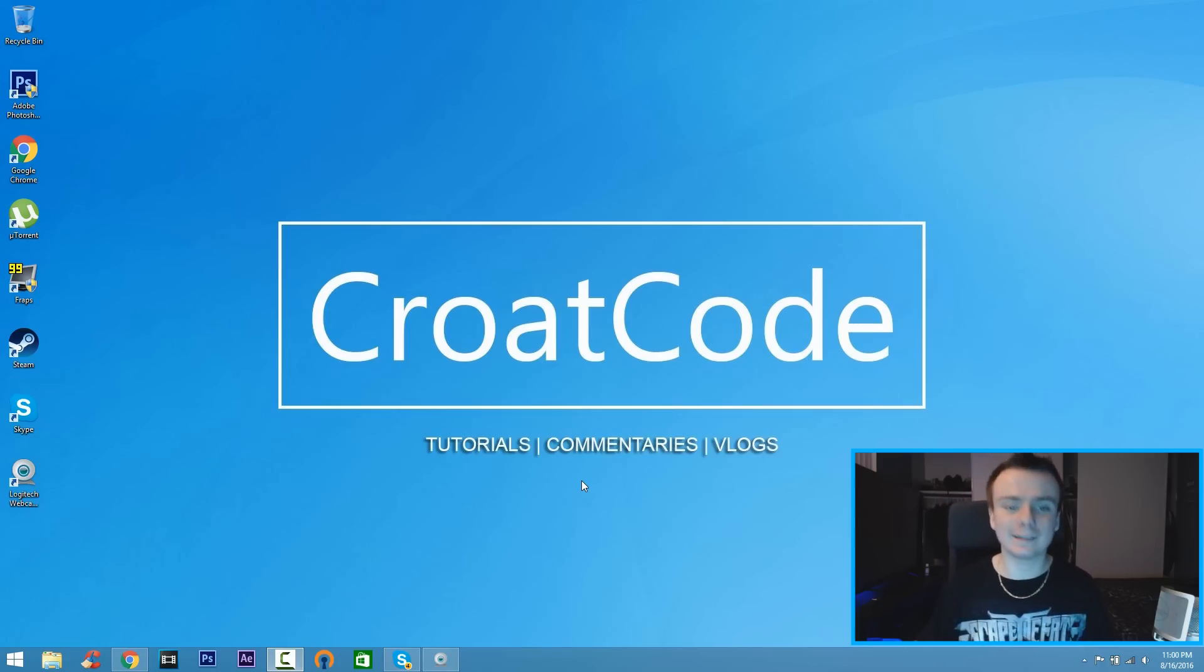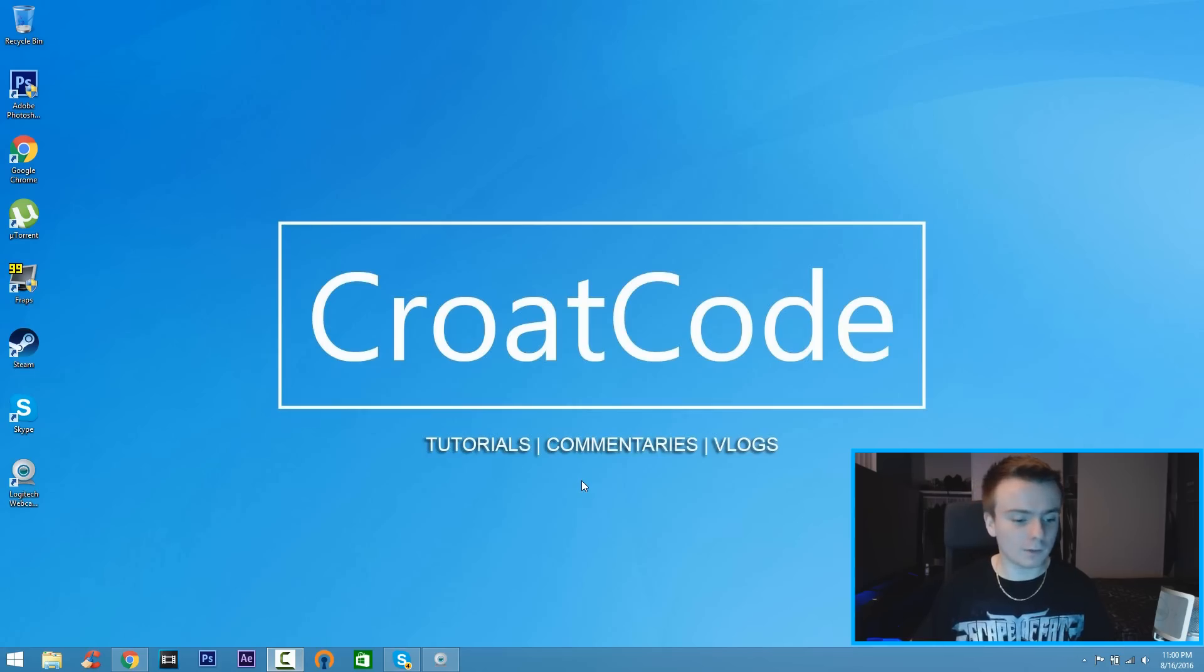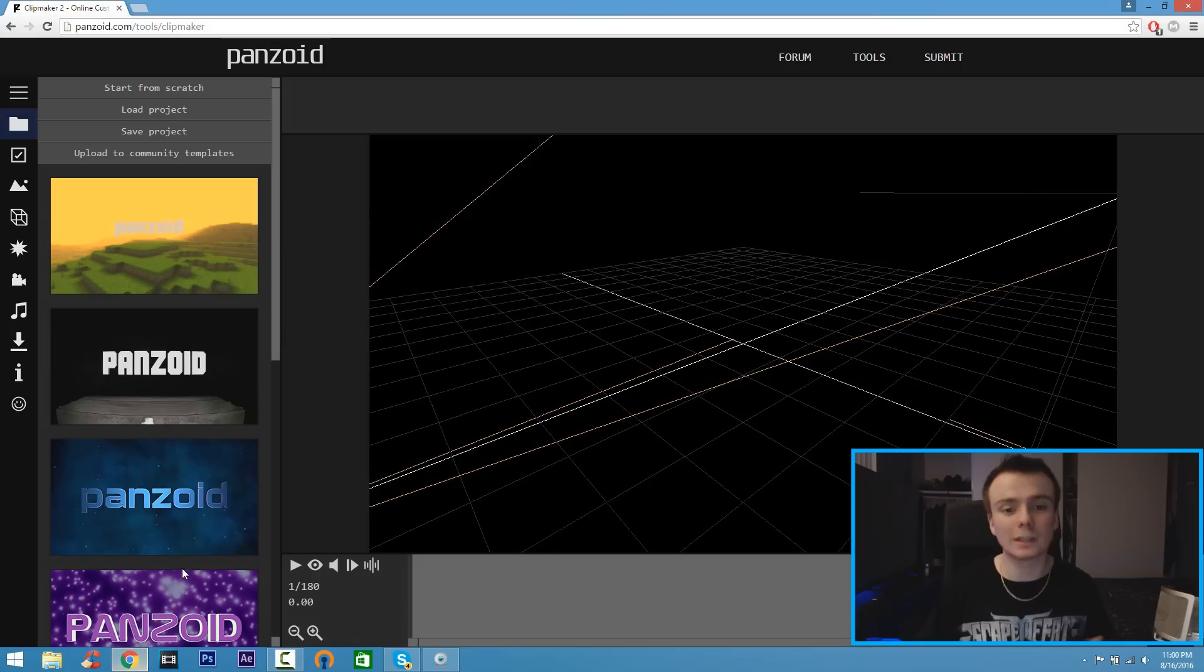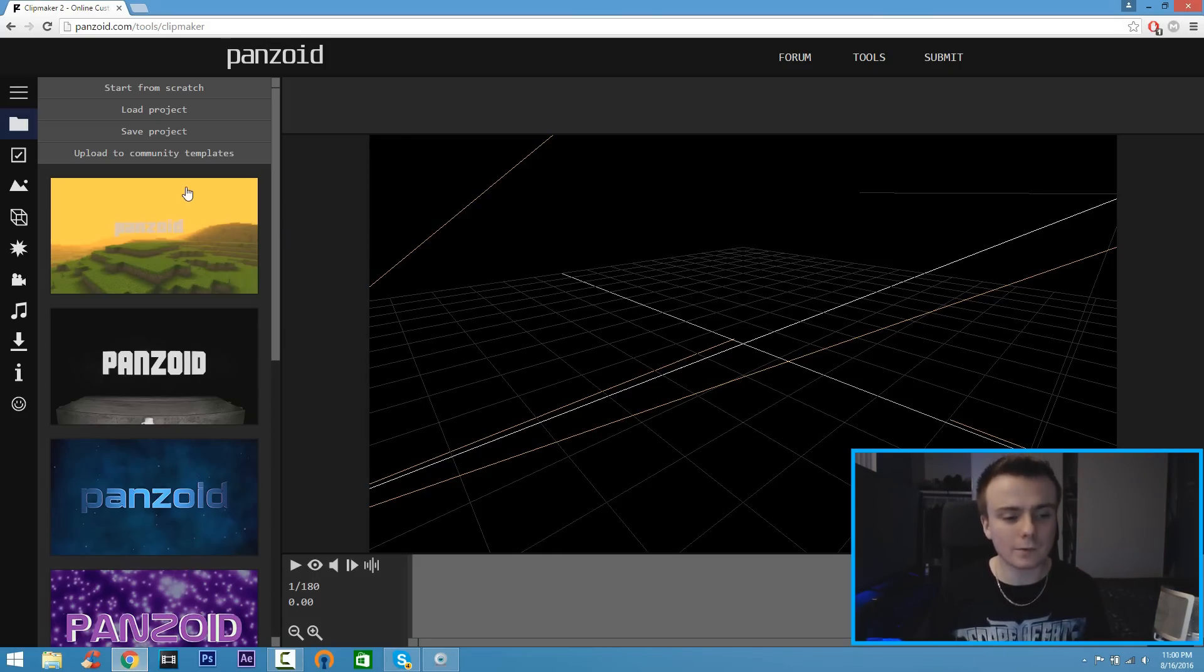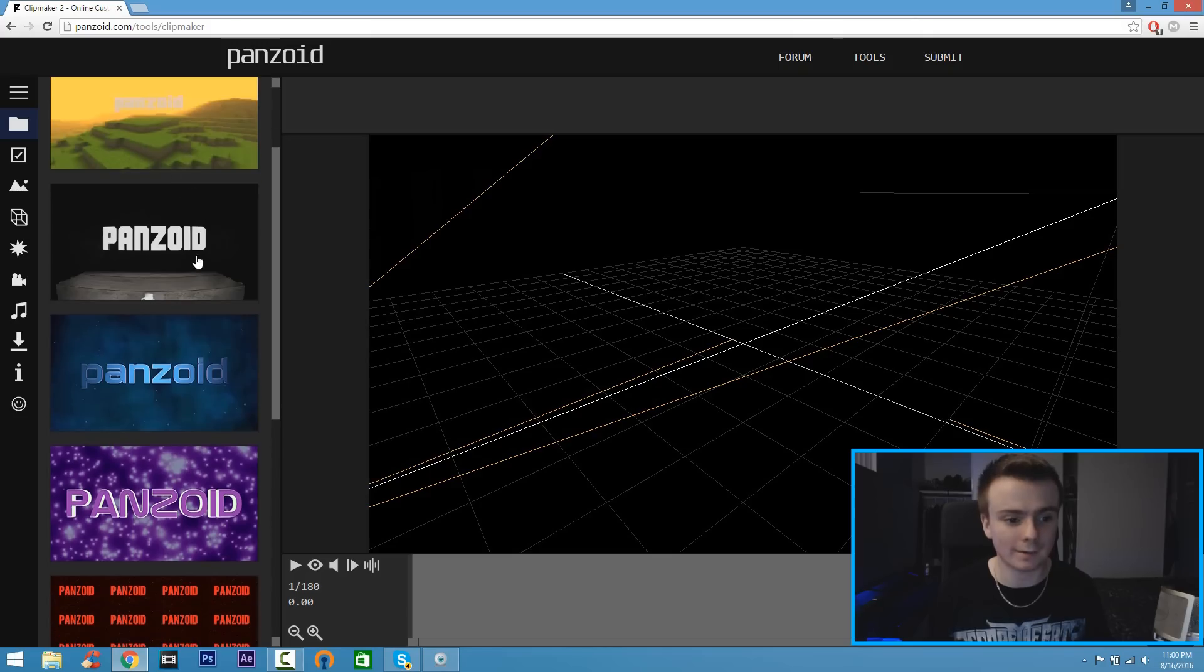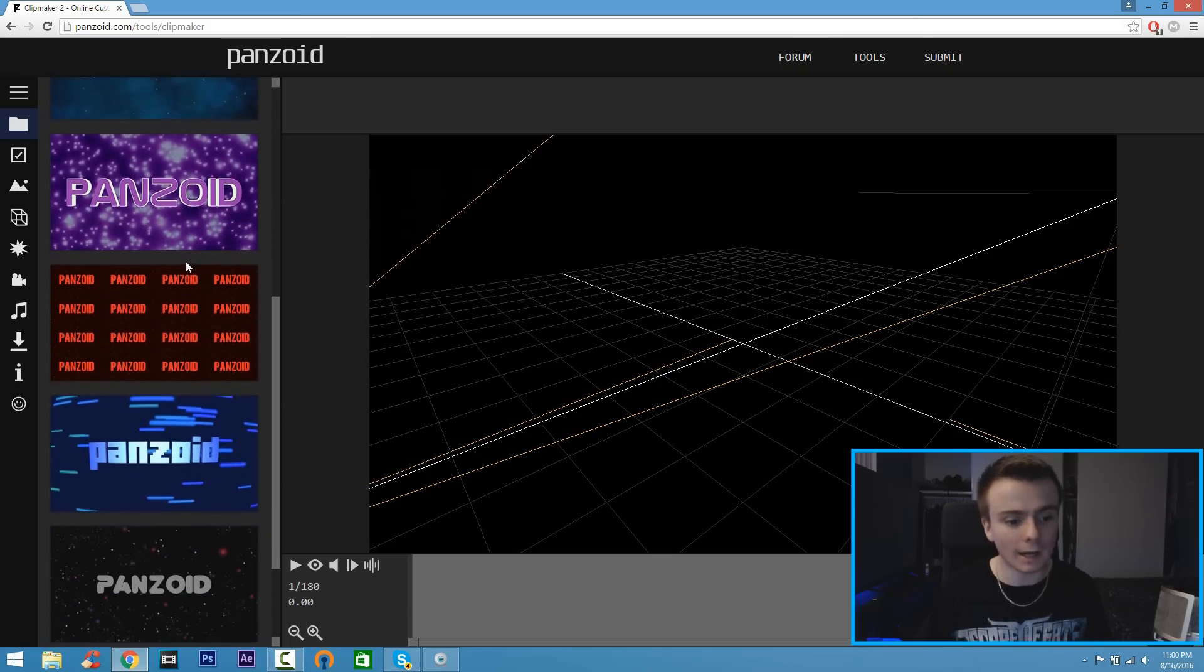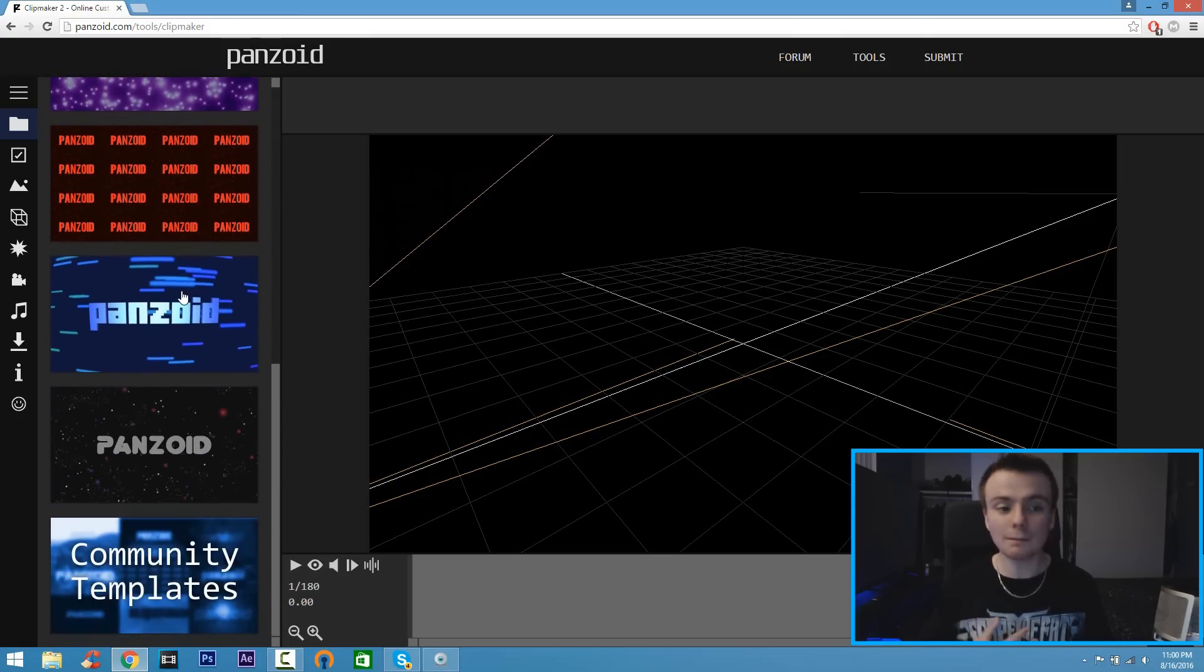let's get started. The first thing you want to do is open up the link in the description and it's going to take you to a site called Panzoid. Once you're on Panzoid, scroll down and find the template you like. Now if you're like me